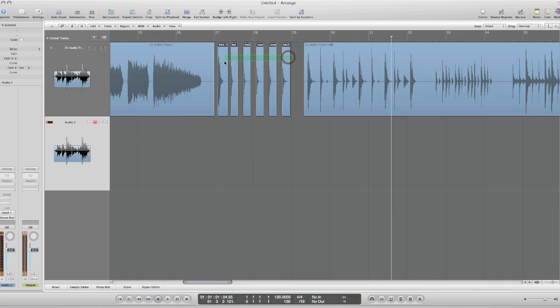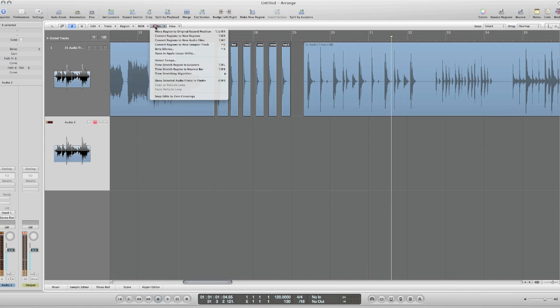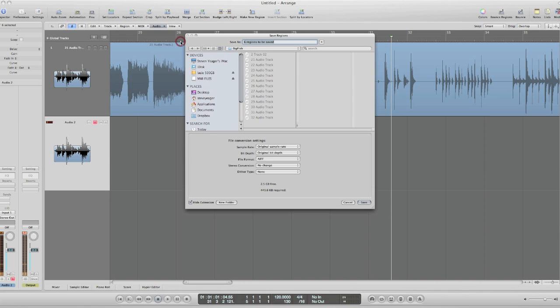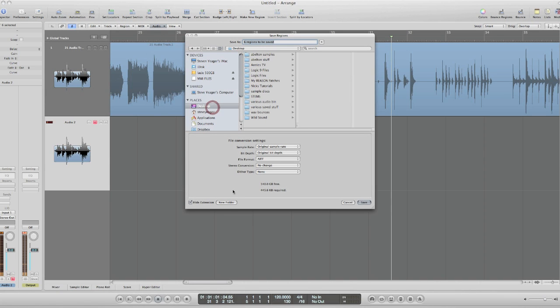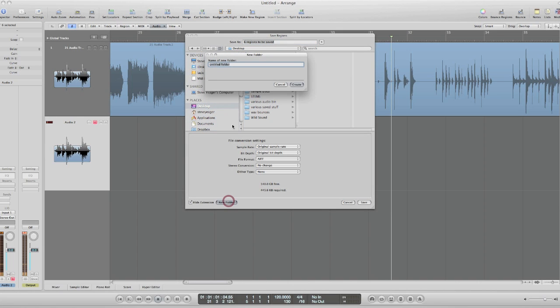So the process here is to just select all these, go to Audio and convert regions to new audio files right here. I'm going to put these on my desktop. I'll create another folder here.